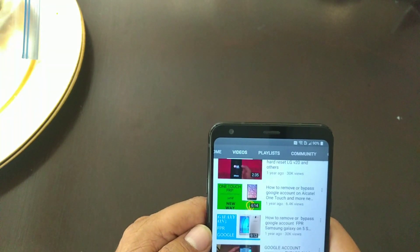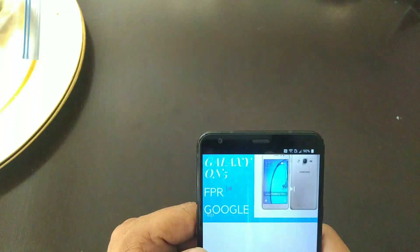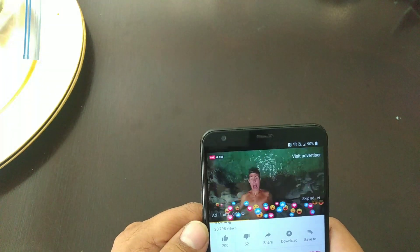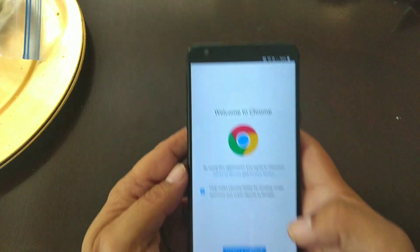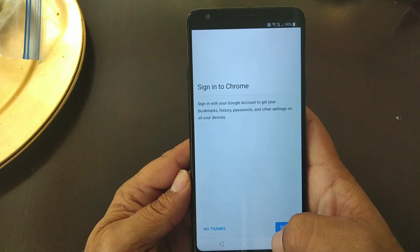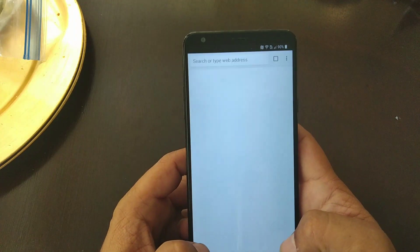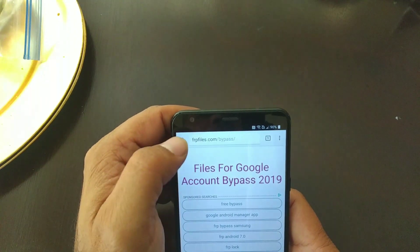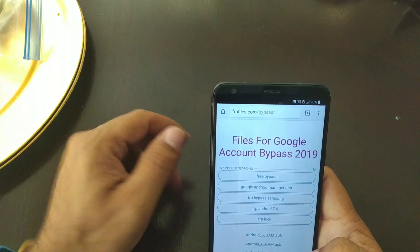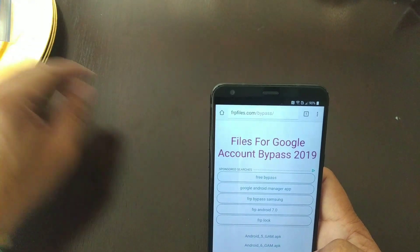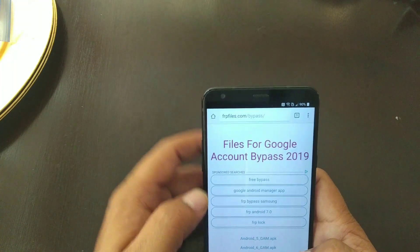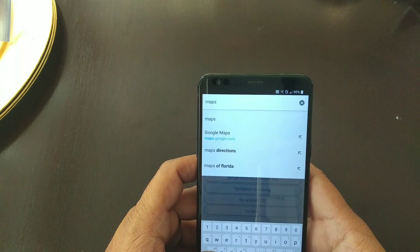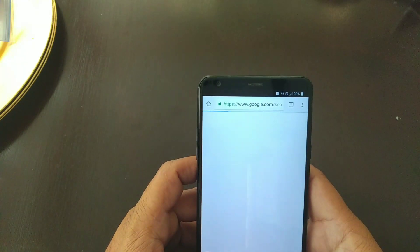We're gonna find the video — Galaxy On 5. That's just for you to get a link to be able to do the next step. You click on the link below, it's gonna ask you to update and continue — you do that. You wanna sign in? No thanks. It's gonna bring you to this page. We don't want anything from this page, so I'm gonna put a link right below for the files you're gonna need to download to bypass this phone. We're gonna click on top, go to Maps.